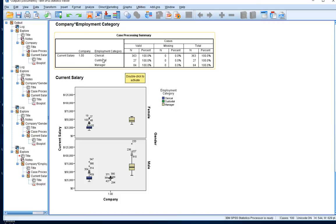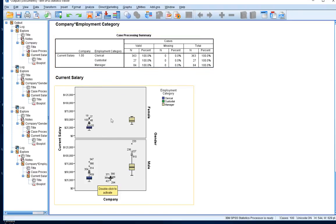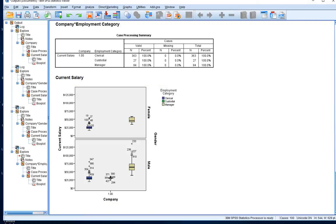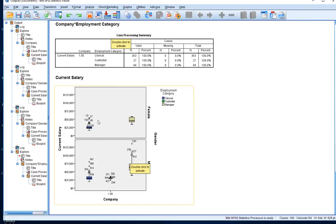From a case processing summary perspective, there are 363 clerical officers, 27 custodial officers, and 84 managers. From a custodial perspective, there are no female custodials - there's no box and whisker plot for them - so the 27 must all be male custodial officers. There are many different ways we can carve up our dataset to identify the shape of distributions and any unusually high or low values. Box and whisker plots are great for identifying upper and lower bound outliers.